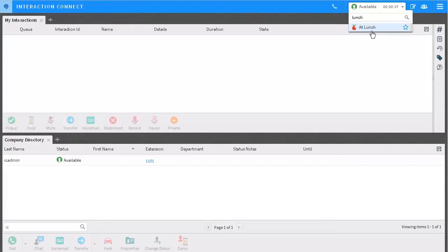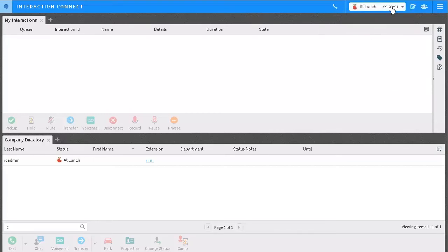As soon as you click on one, your status is changed in the system. The timer will show how long you have been in that status.